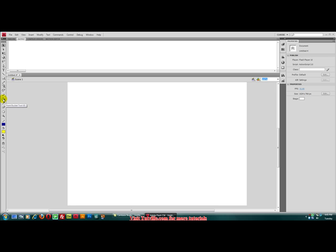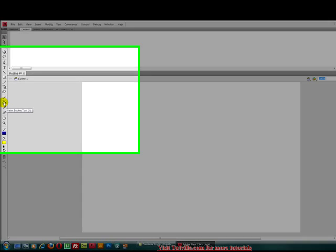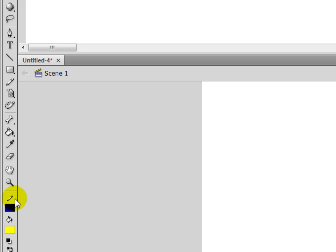We have the paint bucket. You can fill colors in. Eraser, of course.